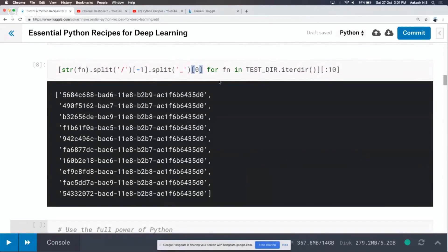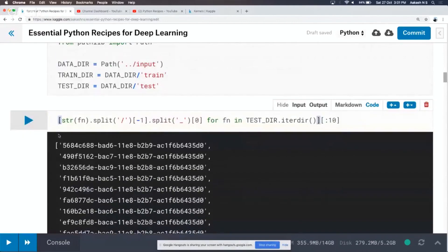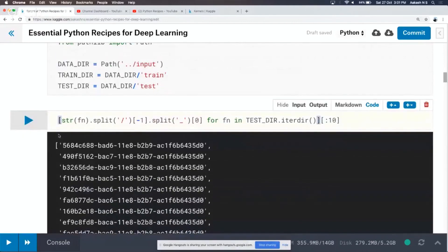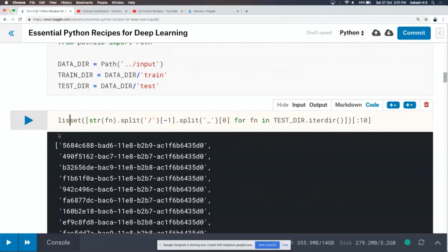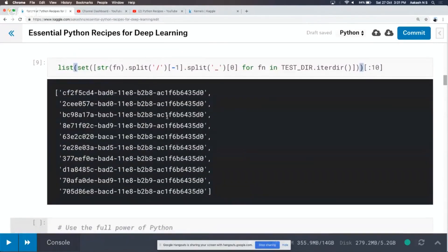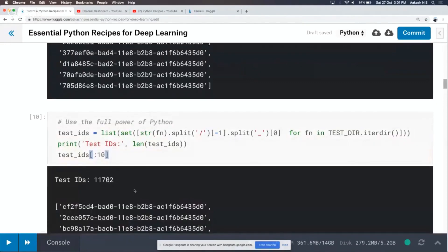There's one problem: for each ID there are four images. So the length of this list will be four times the actual number of IDs, because each ID is repeated four times. A simple trick is to just call set(), which converts it to a set where you can only have unique entries, then call list(). Now you get a list of unique IDs. This is quite powerful — you use pathlib, write some basic Python code, and you can do a lot more than with just shell commands.